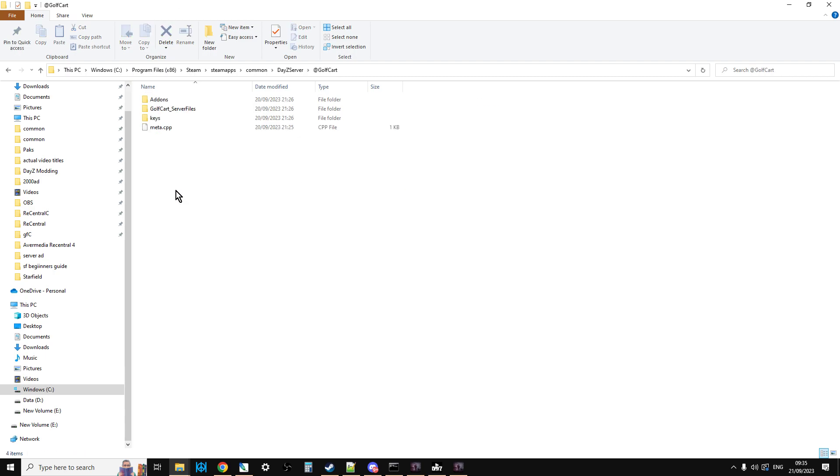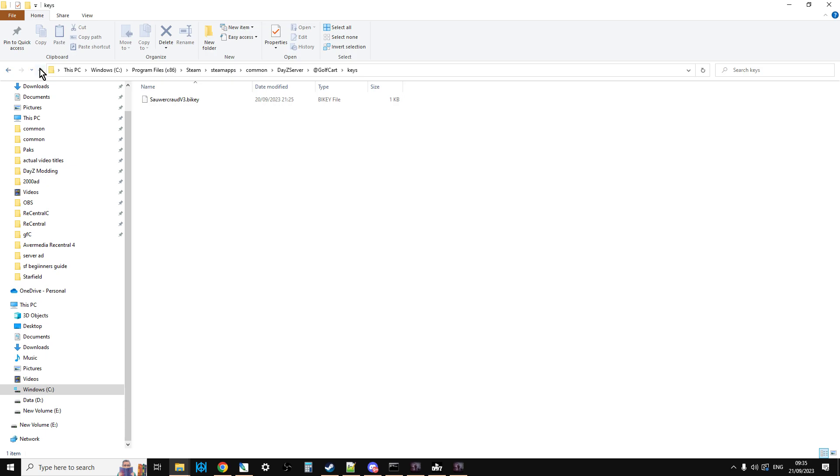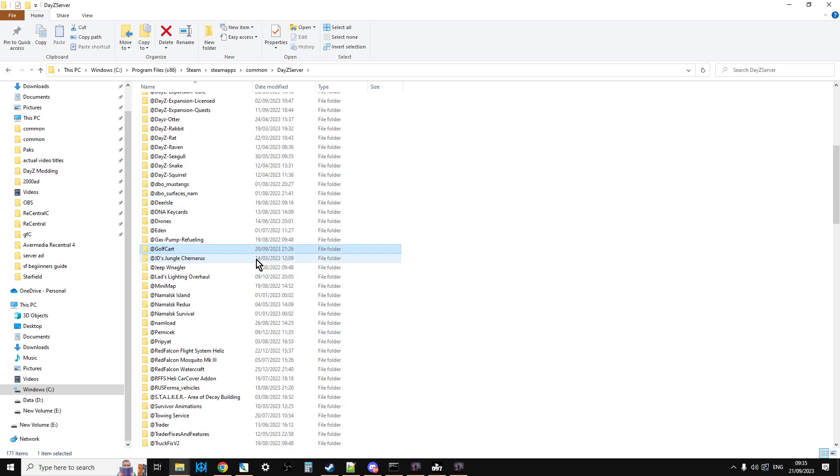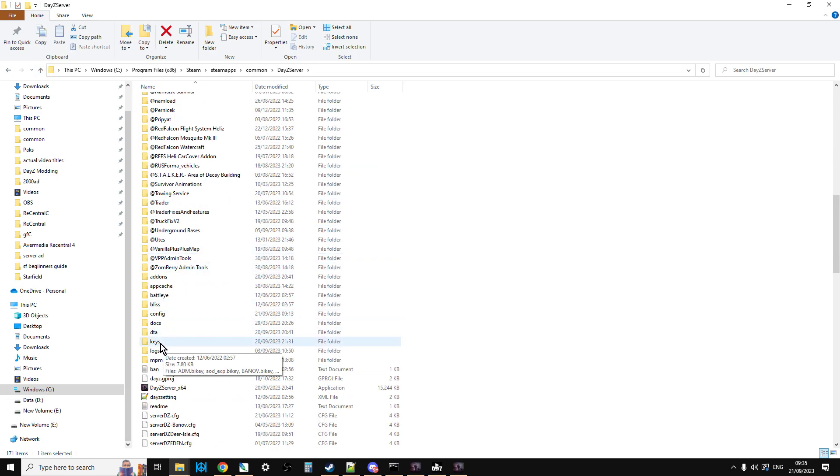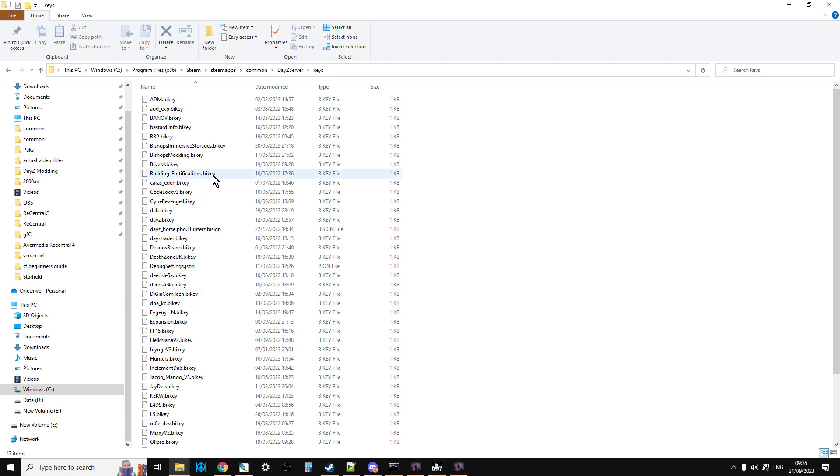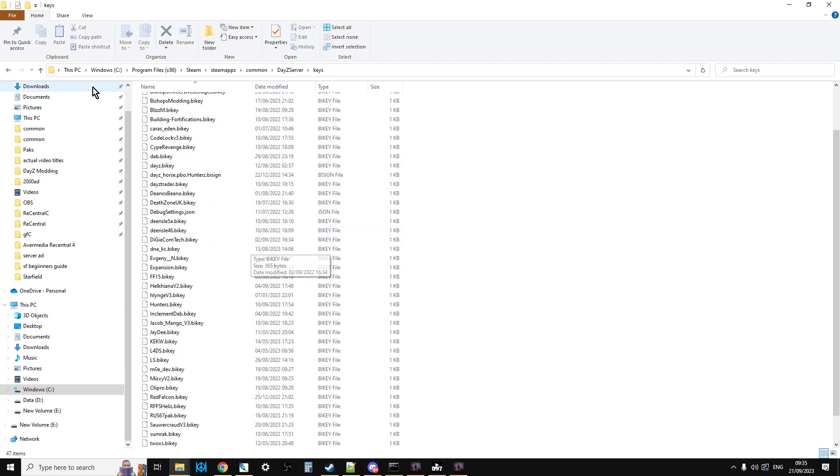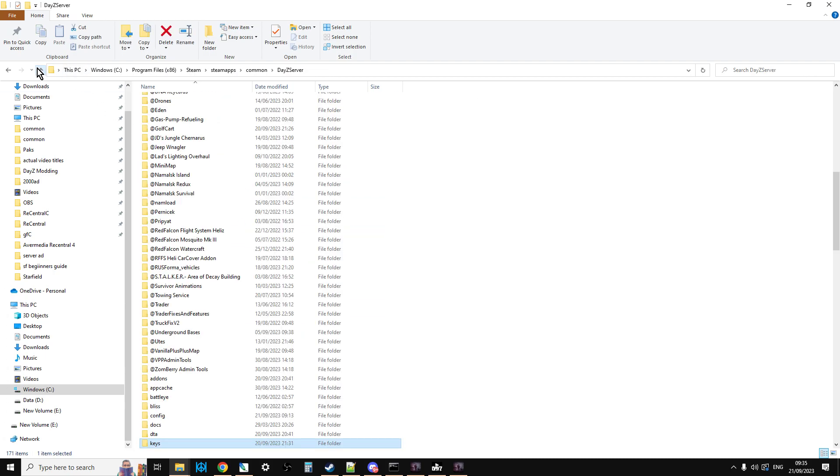And then what we need to do is you need to go in, you need to go into the keys, copy the key from the mod, and then you need to paste that into the key folder in your server, and that will sort that bit out.